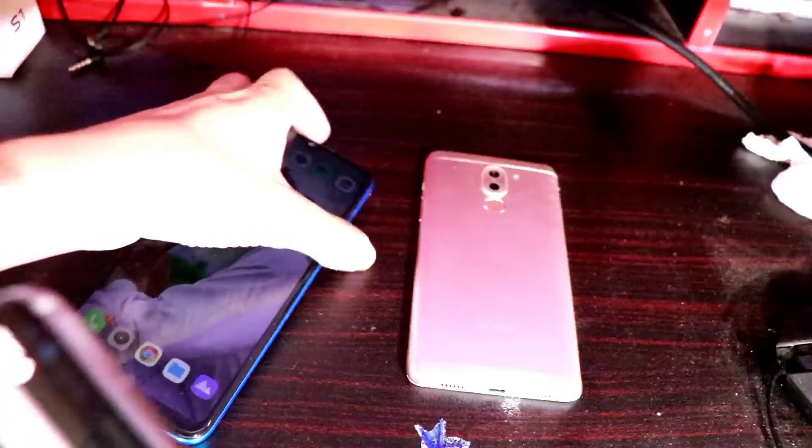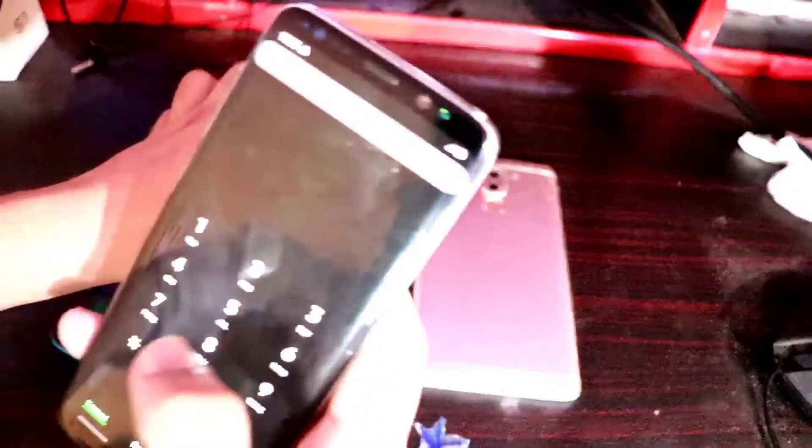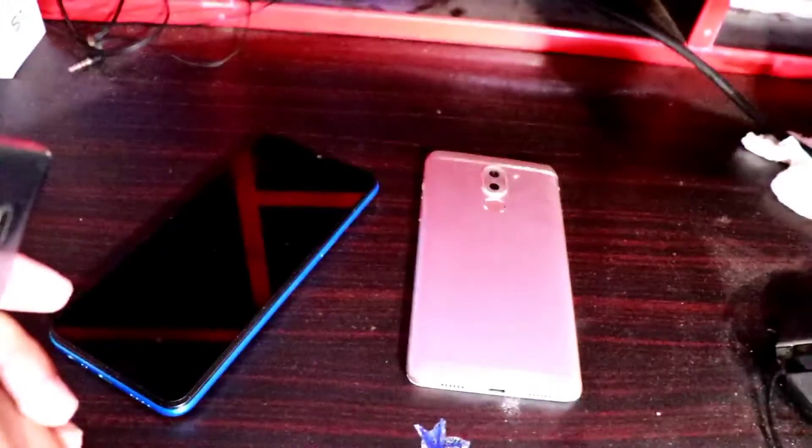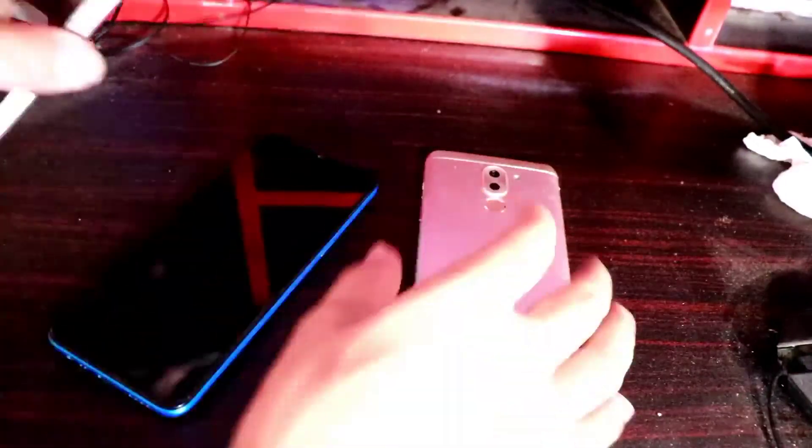Now I will show you a second method to check whether a smartphone has been repaired or not. This is the S8. If you want to check whether this smartphone has been repaired, I will give you the details.